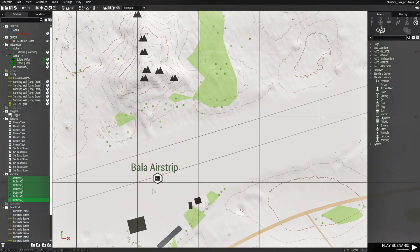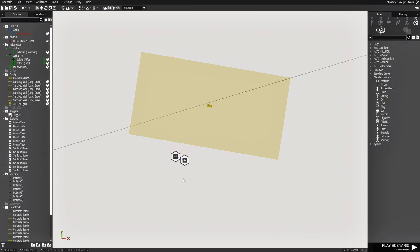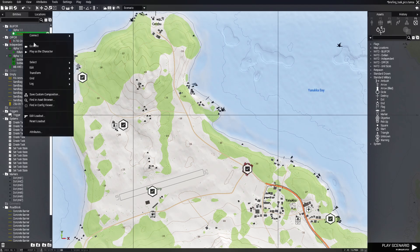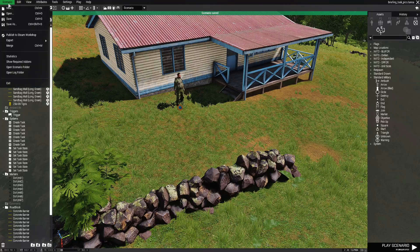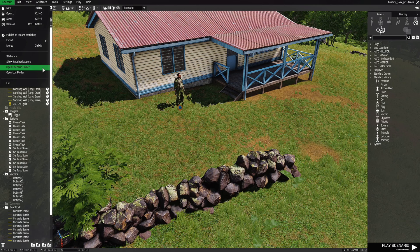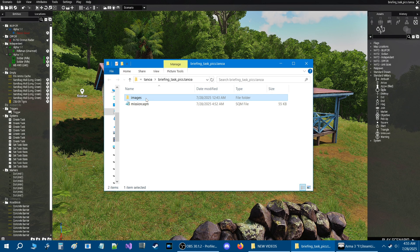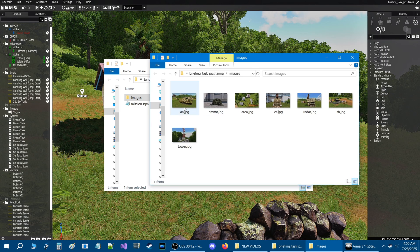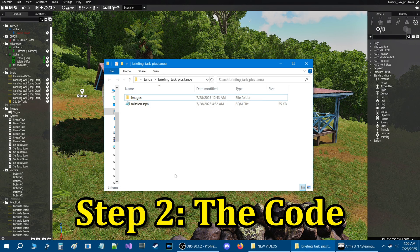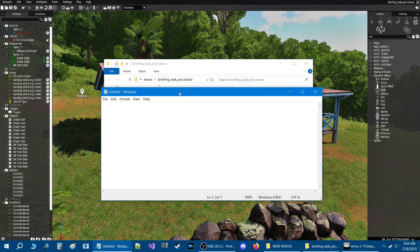Now if you go to a marker and click on the map, that marker will disappear. You can still see it in the entities panel if you want, but for the sake of our tasks we don't need them visible. Now we're going to go back to the player, save our mission, then go to the Scenario tab and down to Open Scenario Folder. Here we are in the mission folder — this is the images folder created in the previous video. Previously we had five pictures, now we have seven because we have seven tasks.